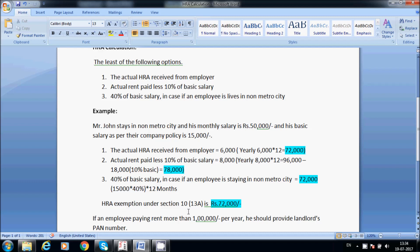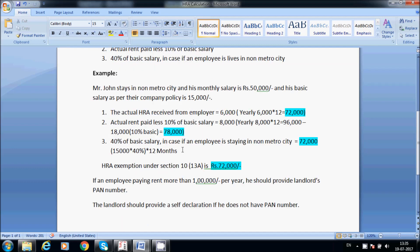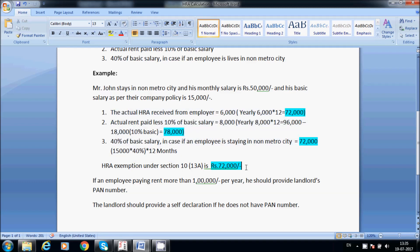HRA exemption under Section 10(13A): the least of the three options is 72,000, so the exemption is 72,000. This HRA is part of the salary breakup. For metro city it is 50%, for non-metro it is 40%. The least of the following is the important amount for HRA calculation.